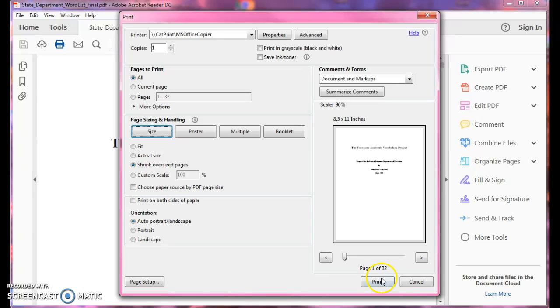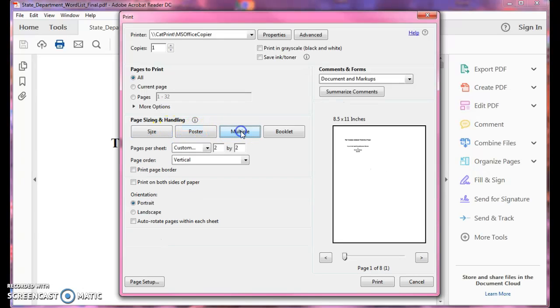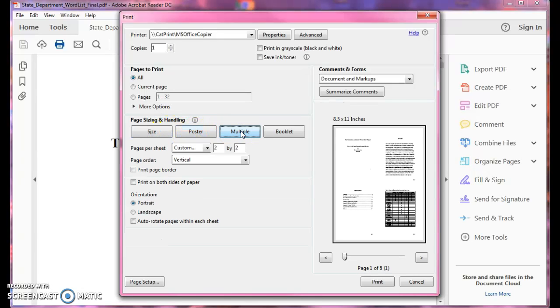This would print 32 if I hit the print button right now. I'm going to move over from size over to where it says multiple.